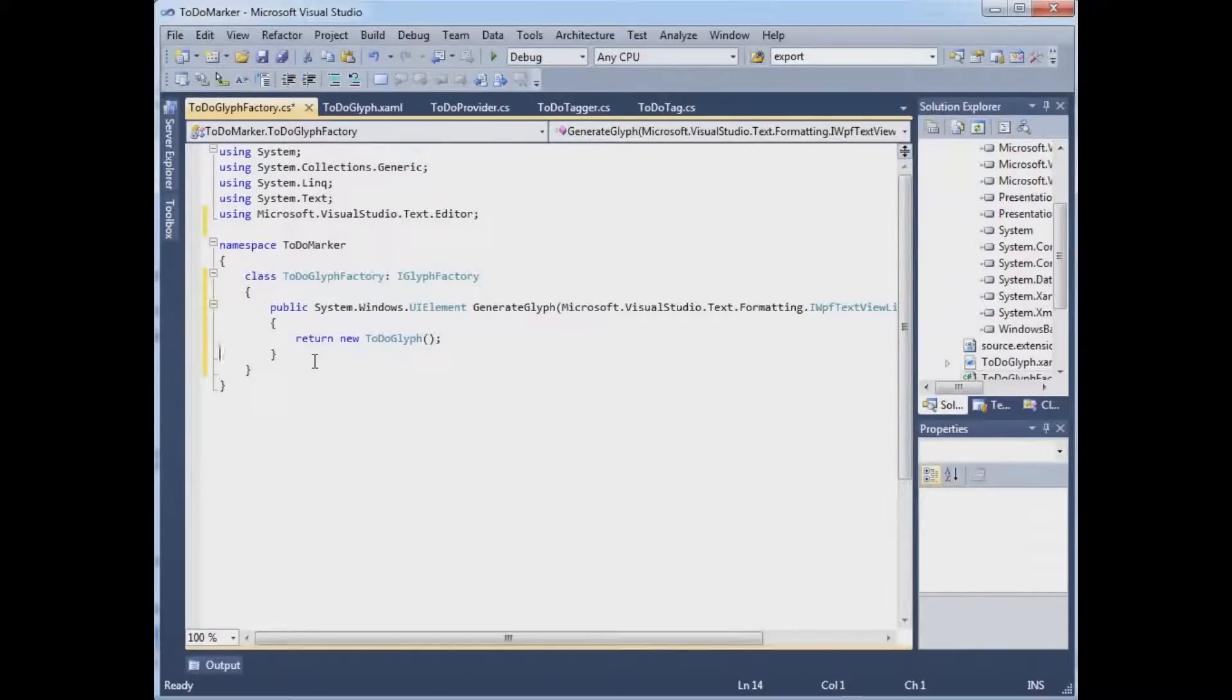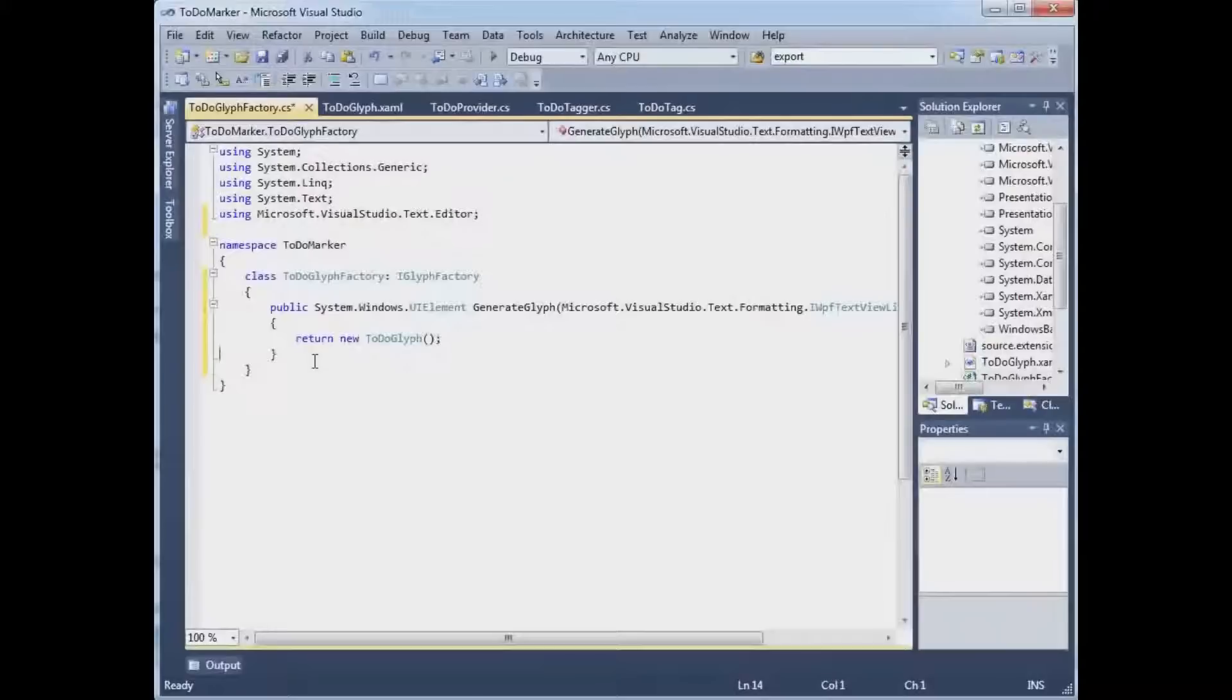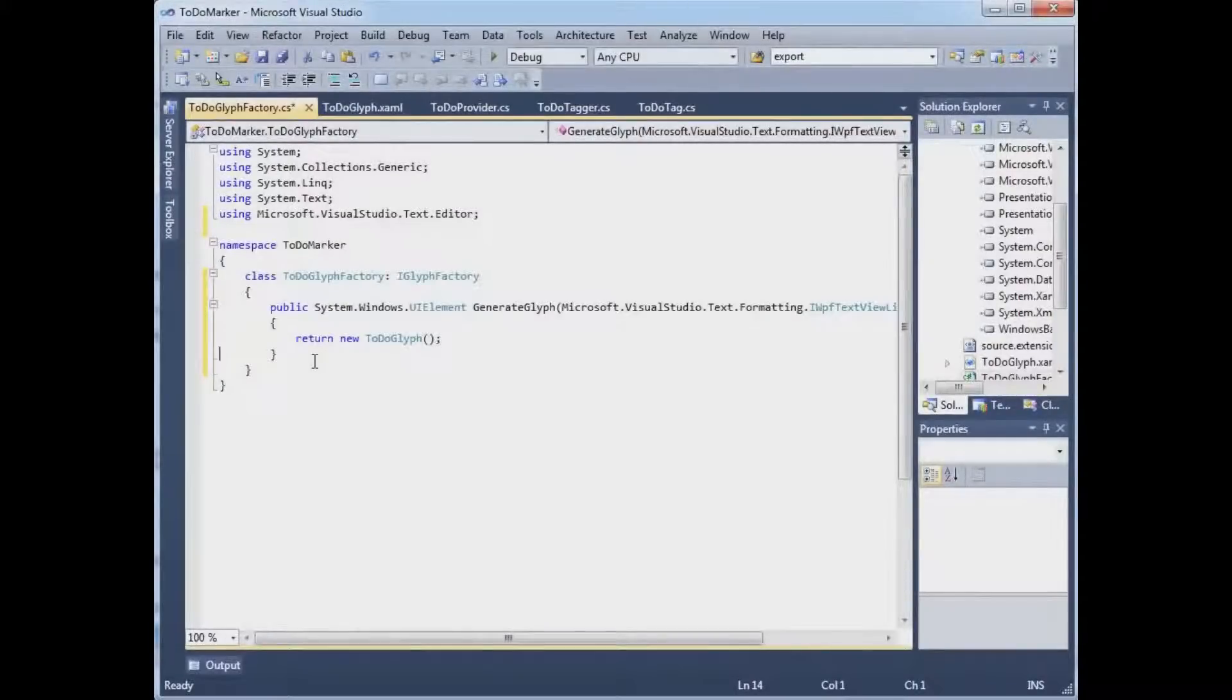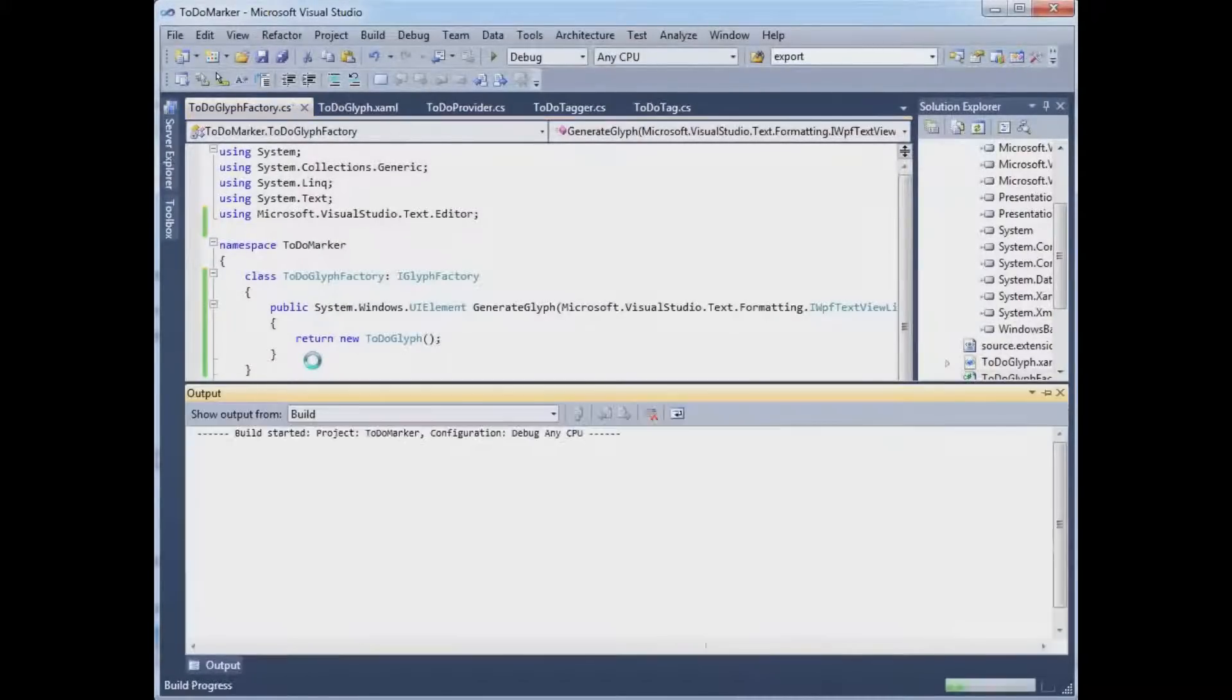And instead of throwing a non-implemented exception, we're just going to return a new TodoGlyph. So whenever anybody asks this factory for its glyph, it's just going to new up that user control and return an instance back to whoever asked.